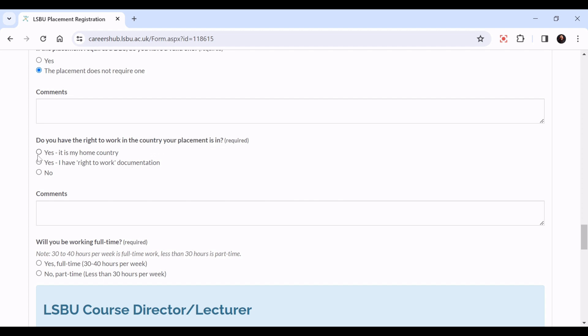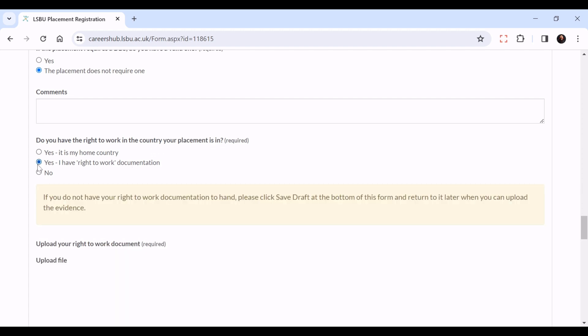Yes, it's my home country, or yes, I have right to work documentation. It's really important that you upload your right to work document. If you don't have it to hand, please click save draft at the bottom of this form and return to it later when you can upload the document.